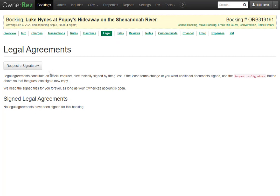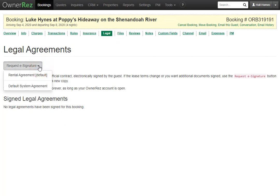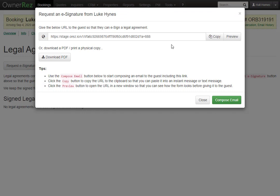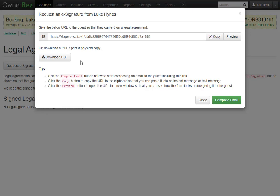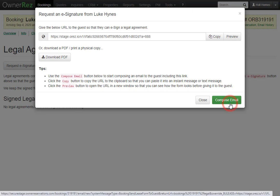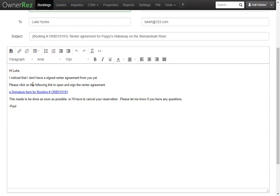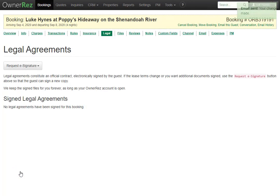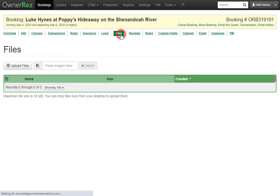Under the Legal tab, you'll find any signed legal agreements. You can request an e-signature on a legal agreement by clicking here, then selecting which agreement you'd like them to sign. You'll be given a link you can copy or preview, and you can download a PDF. When ready, click Compose Email to send the agreement to the guest. Once signed, it will appear under Signed Legal Agreements.